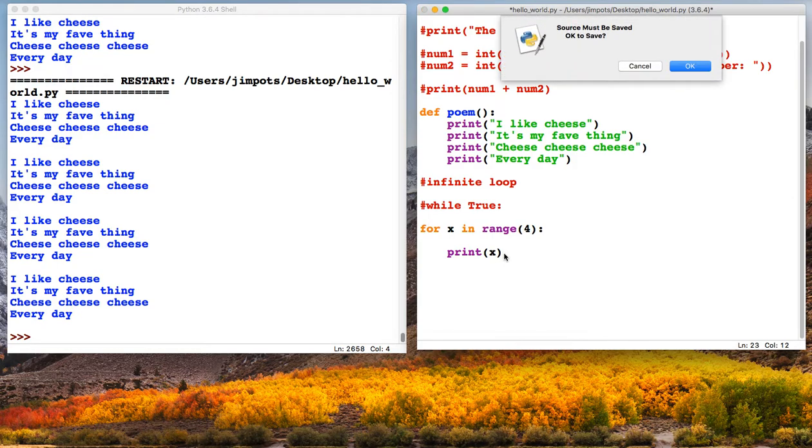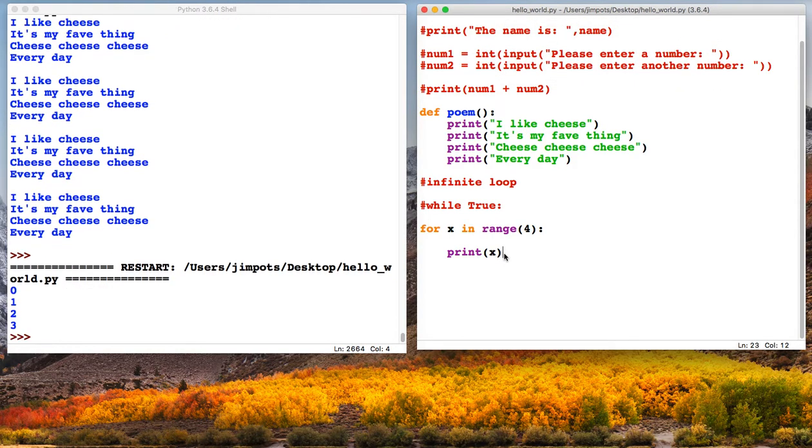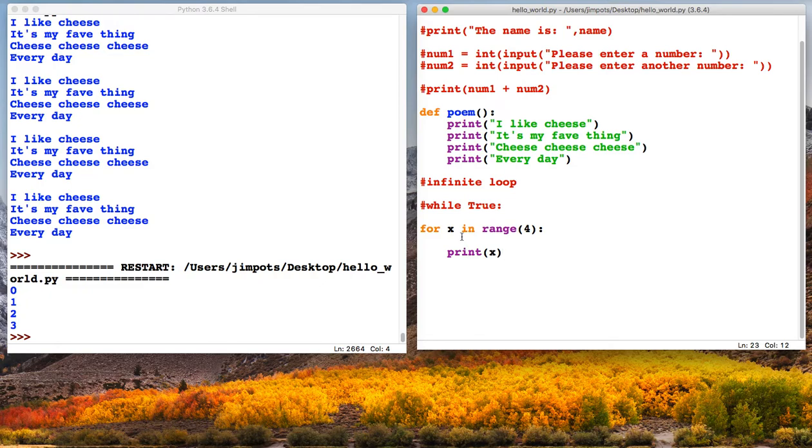Now, it's printed 0, 1, 2, 3. Why has it done that? Well, what the x is, is it's the number of that particular loop.